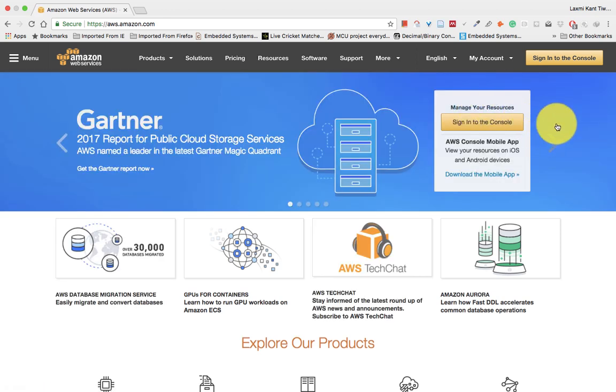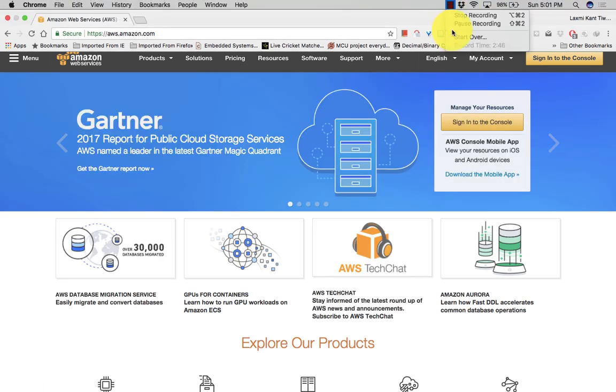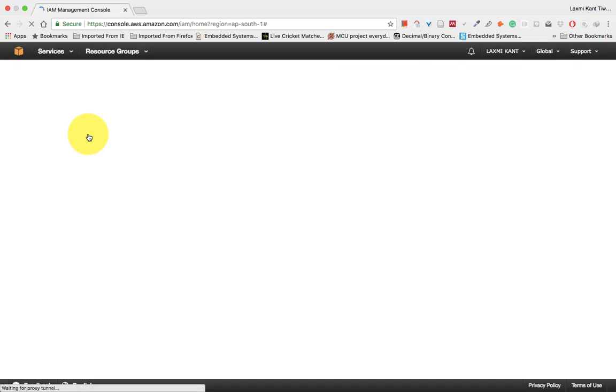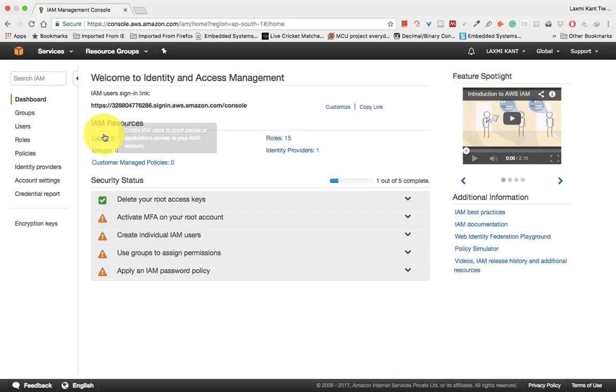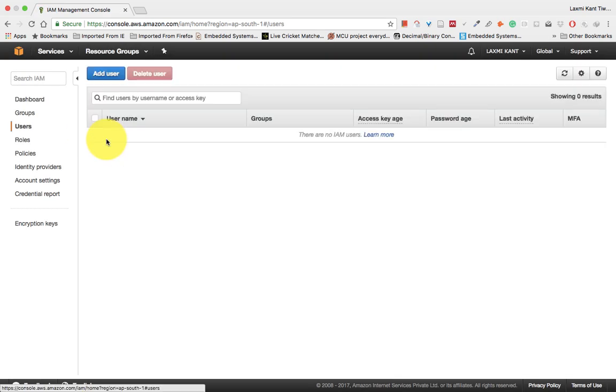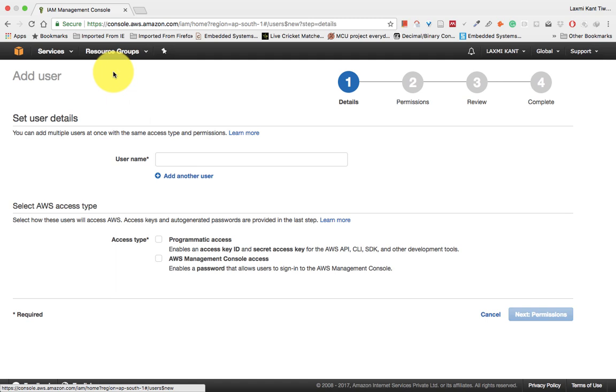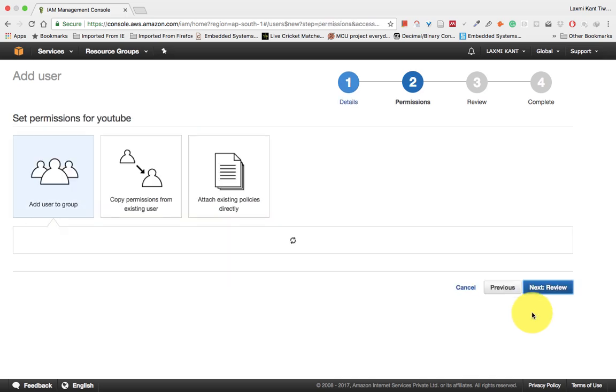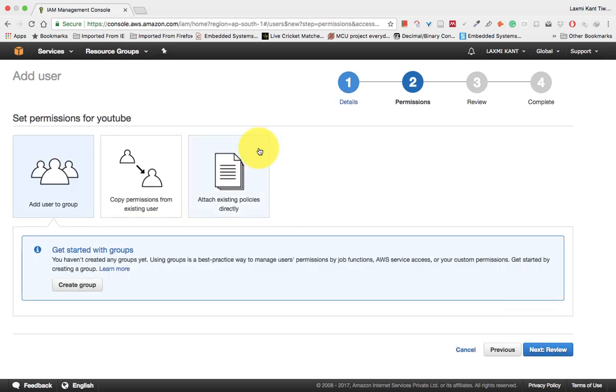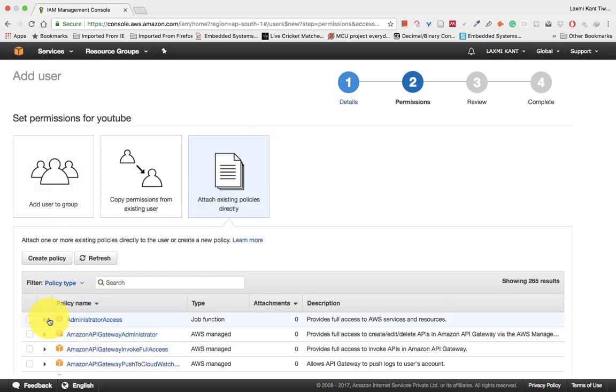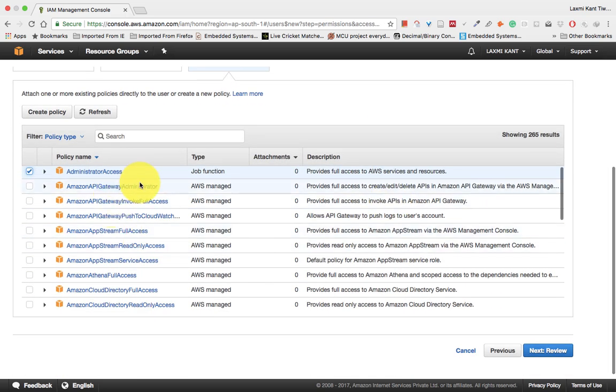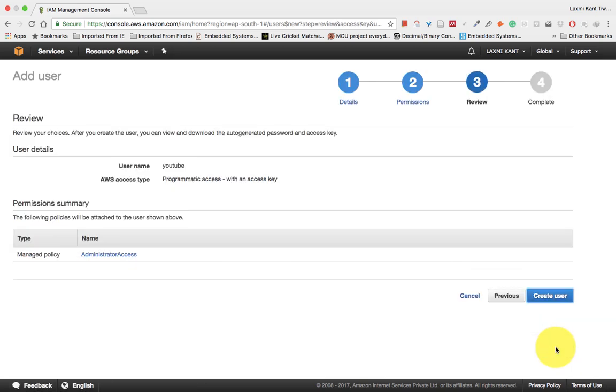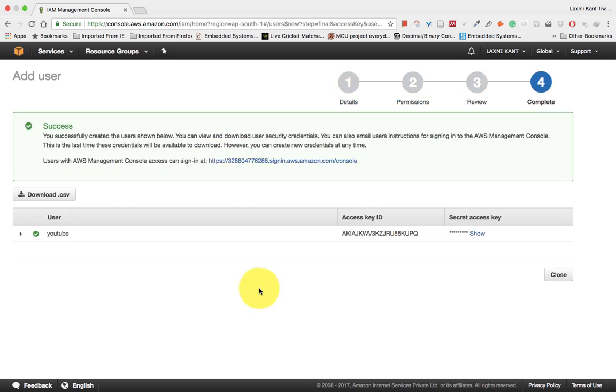You need to go into IAM, the Identity Access Manager. You can provide a user access to services in your Amazon Web Services. I'll add a new user named YouTube, attach existing policies, and provide administrator access so the YouTube user can access all features of AWS from my account.